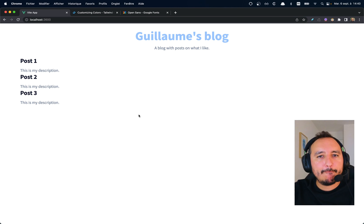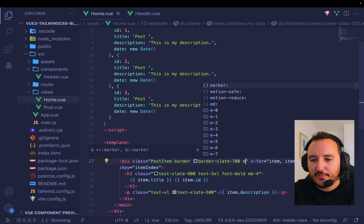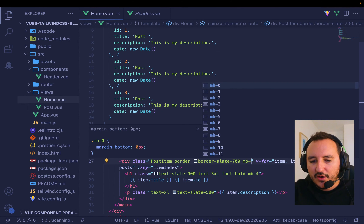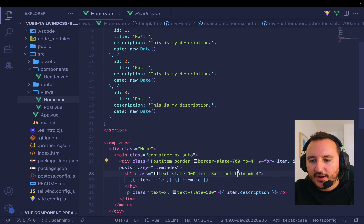Now I want margin — `mb-4` — to have space between cards. Then I want padding inside because the content is too tight. I type `p-4` (padding on all sides of the element). And there we go.